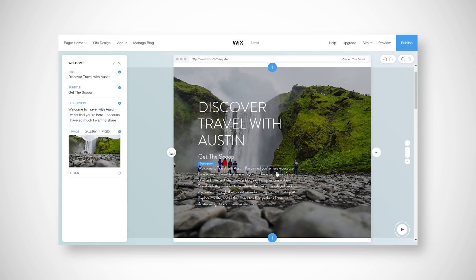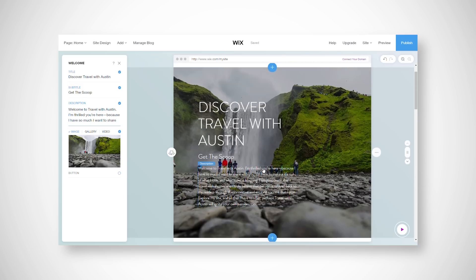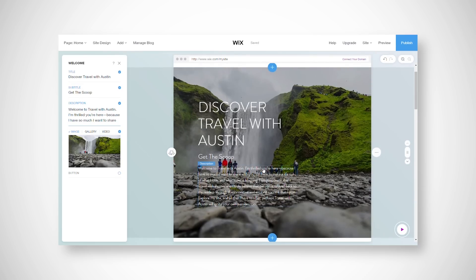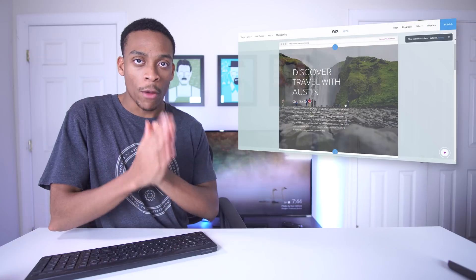That actually looks pretty good. Something interesting is that I didn't write any of this text - it was already here. I've made websites before and they'll just add junk text in, but since they knew this was a travel blog they actually added relevant text. It says 'Welcome to Travel with Austin, I'm thrilled you're here because I have so much to share with you' - it's basically about blogging and travel, which I didn't write, which is great because I suck at writing.